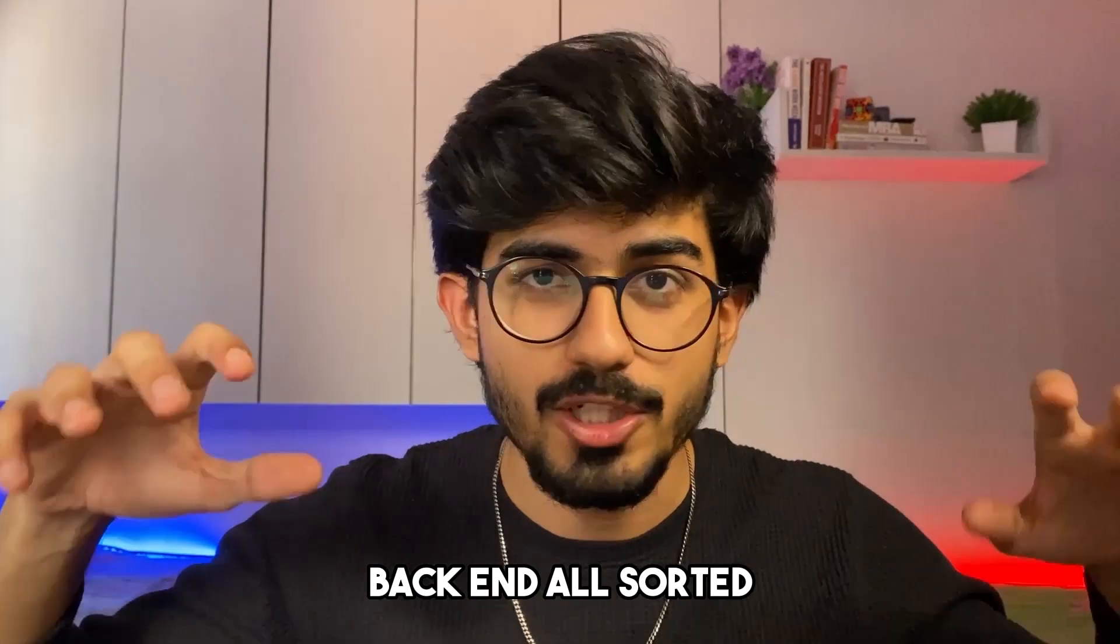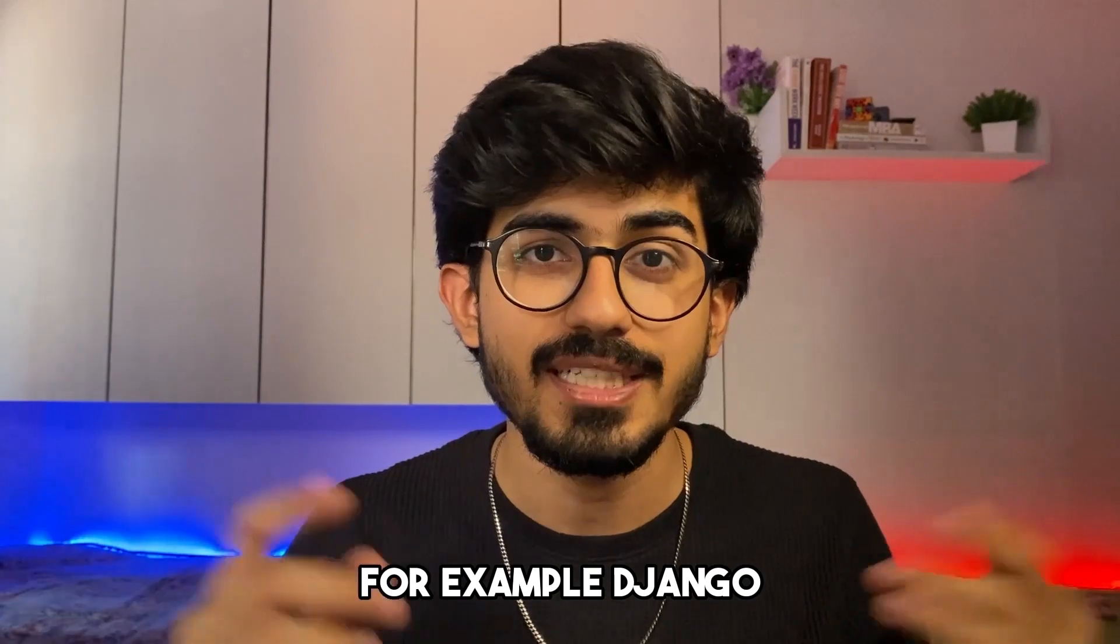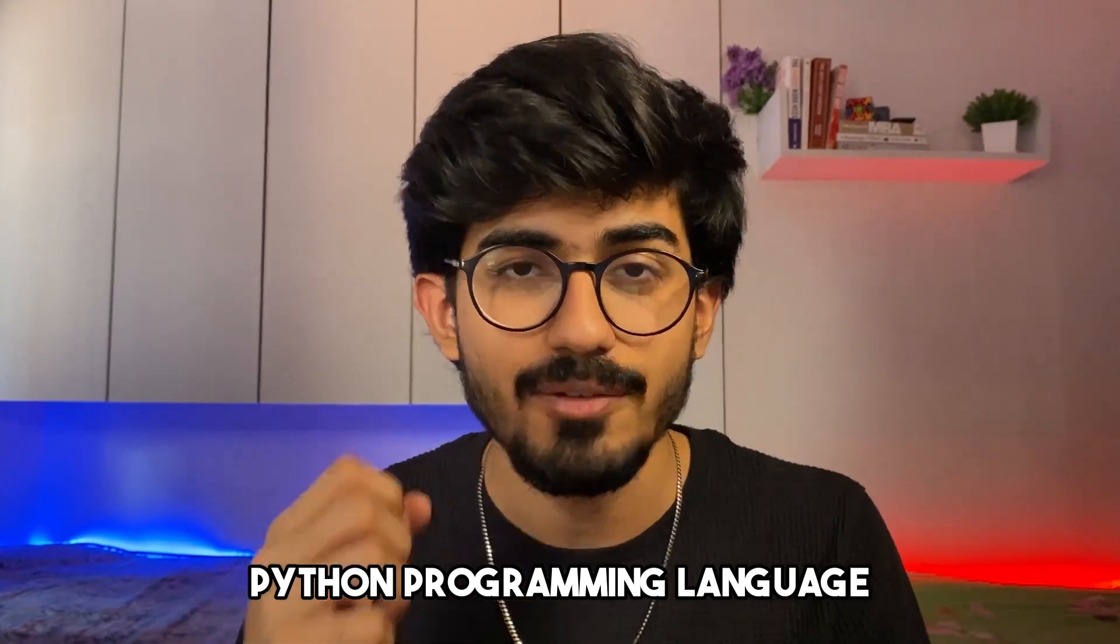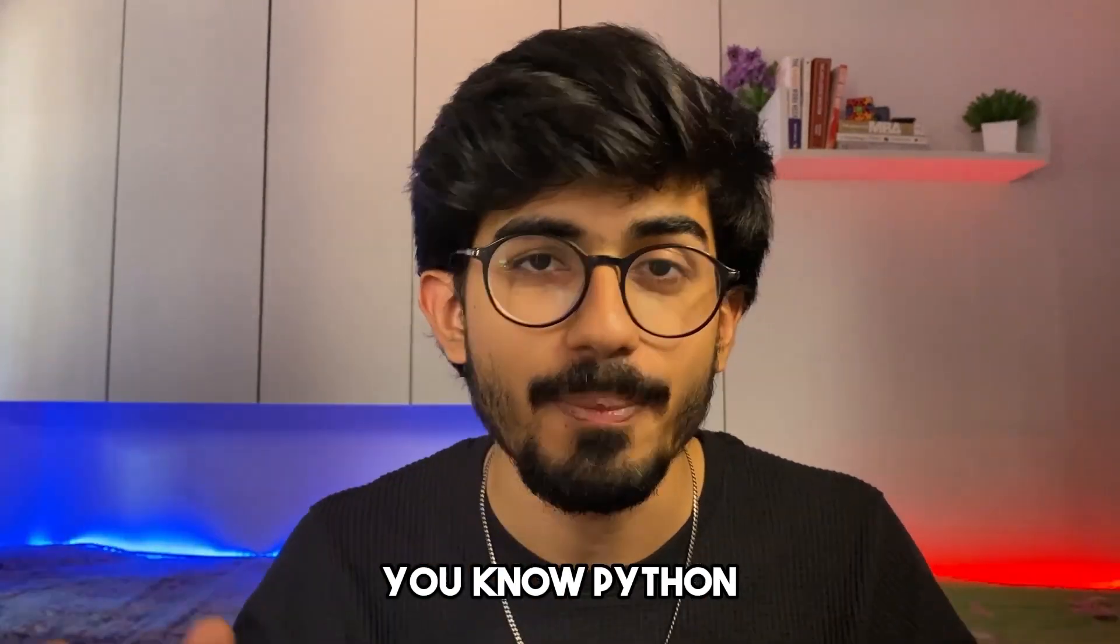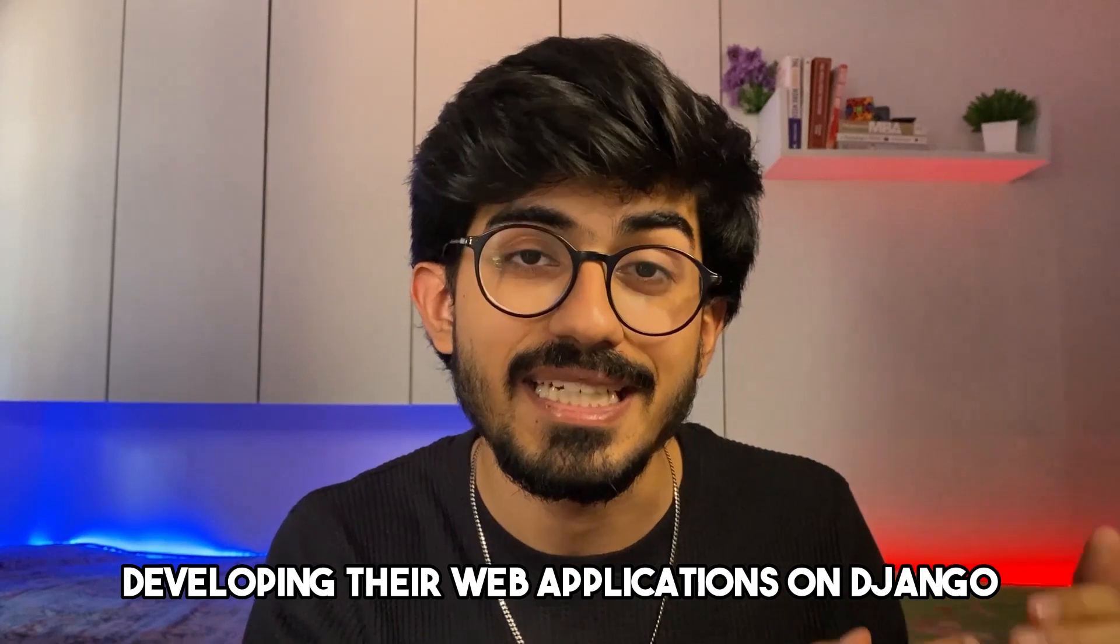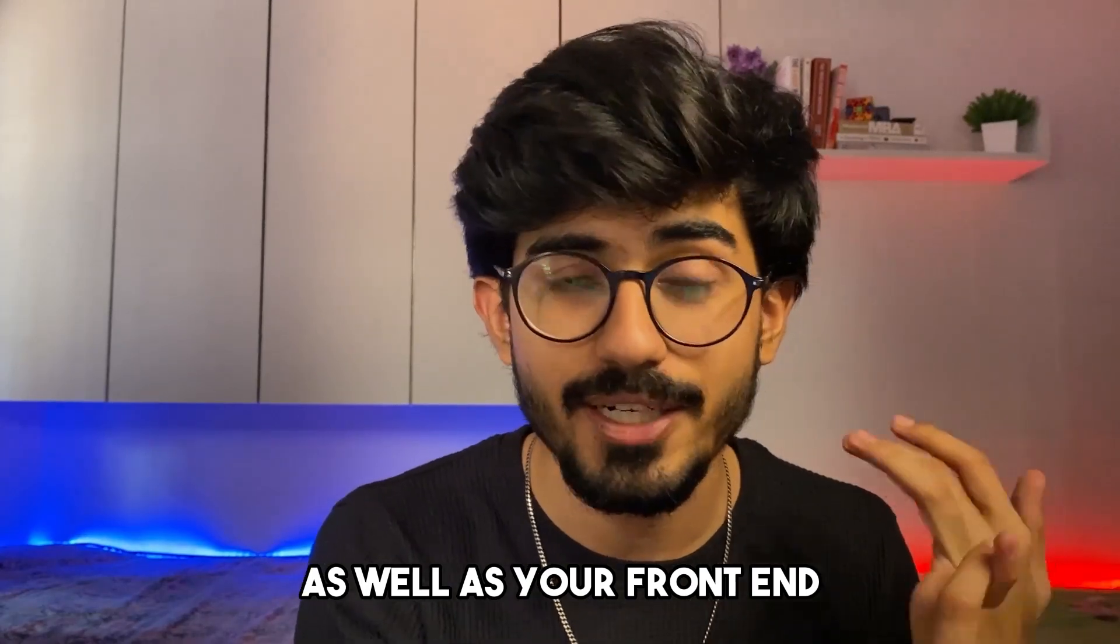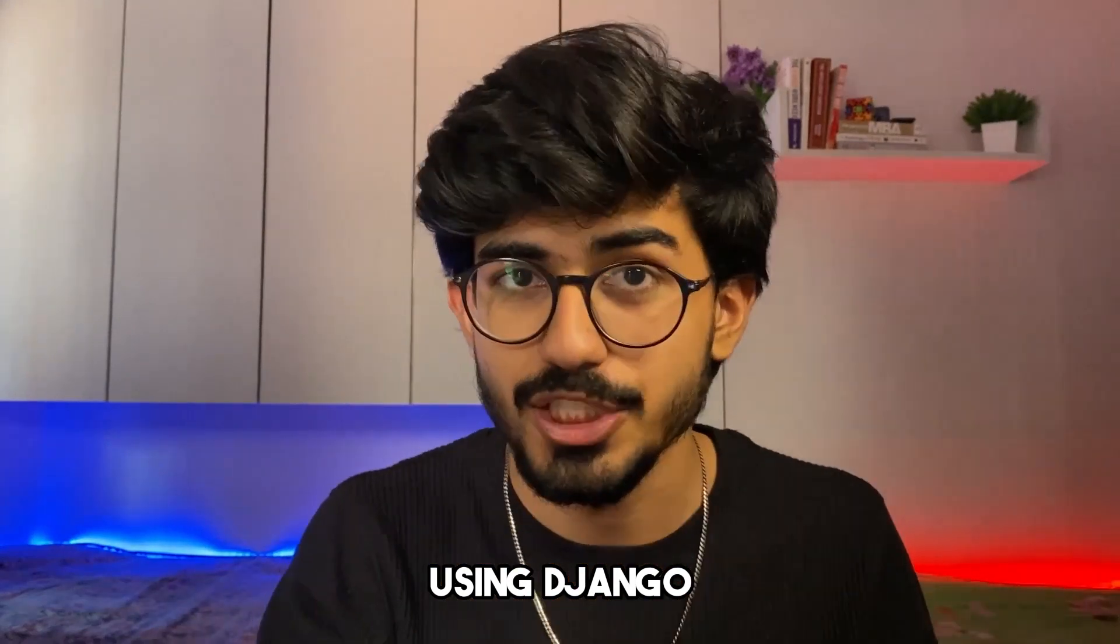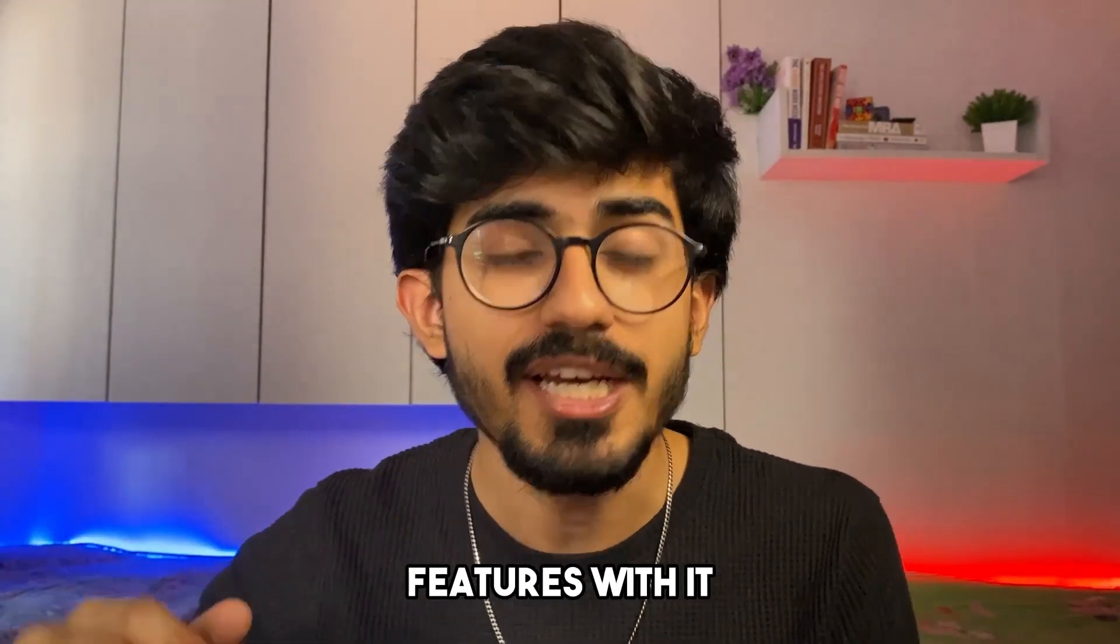Okay, front end, back end, all sorted. But there are some frameworks which help you govern both of these things directly. For example, Django. Django works on Python, the most beginner friendly programming language out there. Whoever learns Python can then transition towards developing their web applications on Django. Django supports both, it handles the back end as well as your front end. You can build an entire full stack website using Django. Apart from that, you can also build websites using Next.js. Next.js uses React and has some additional features with it.